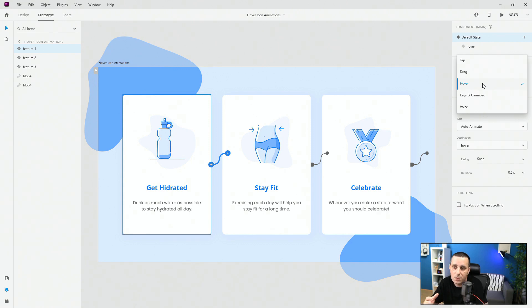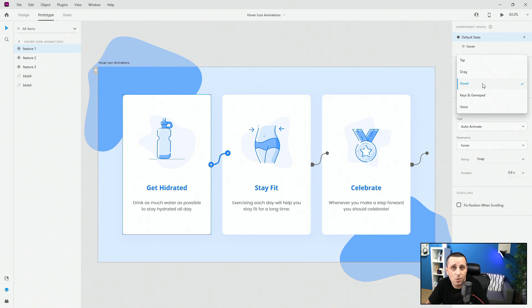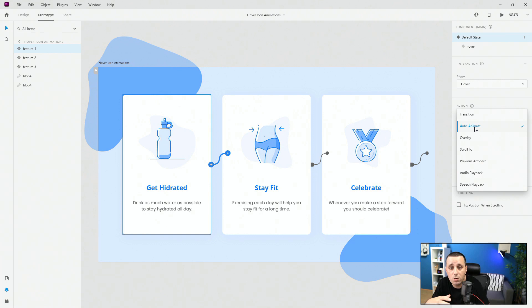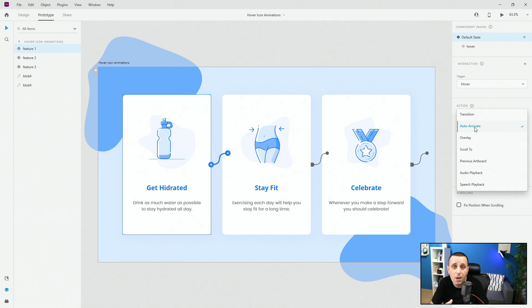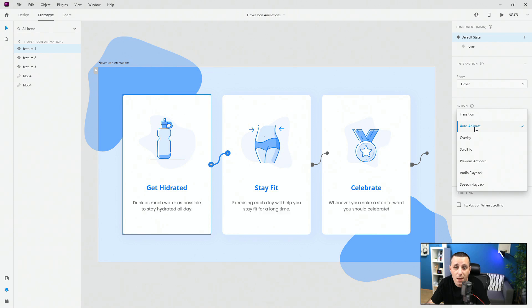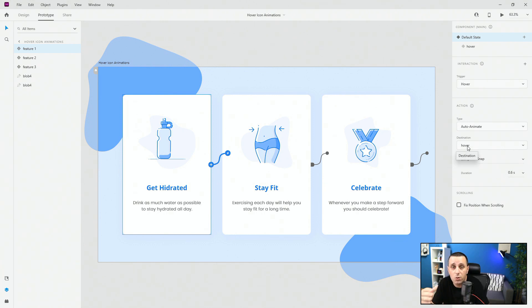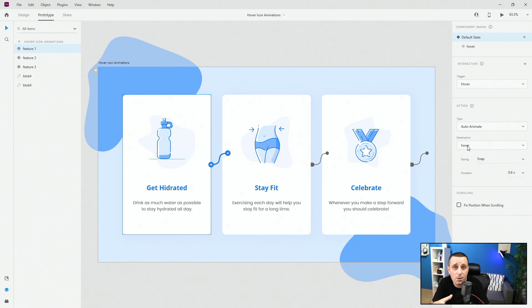If somebody is going to tap, if somebody is going to drag, depending on those, it's going to change the code in the background. All of this is explained in really simple terms. Next up, we have the type. In this case, we have auto animate, but usually you have transition, overlay, scroll through, previous artboard, audio playback and speech playback. We have destination, so hover in this case.